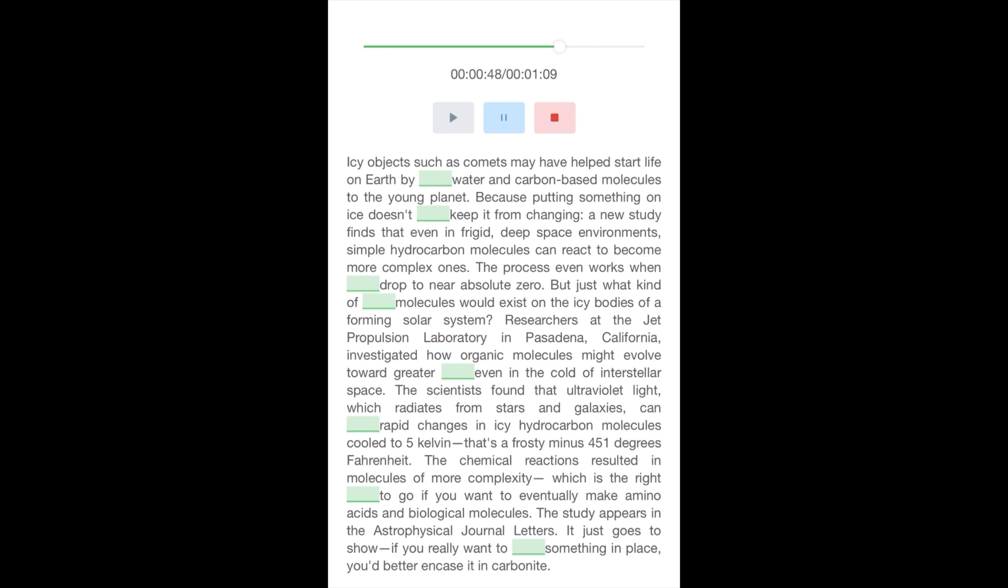That's a frosty minus 451 degrees Fahrenheit. The chemical reactions resulted in molecules of more complexity, which is the right direction to go if you want to eventually make amino acids in biological molecules. The study appears in the Astrophysical Journal Letters. It just goes to show, if you really want to freeze something in place, you'd better encase it in carbonite.